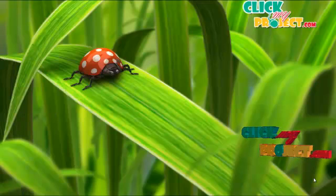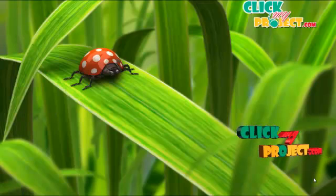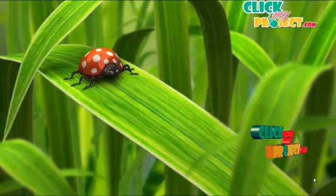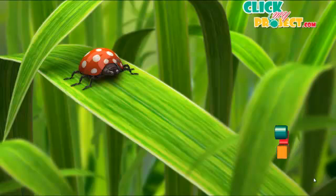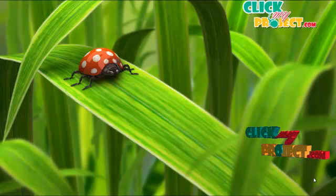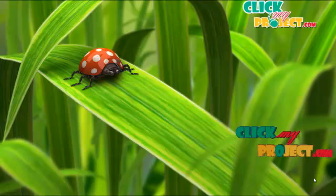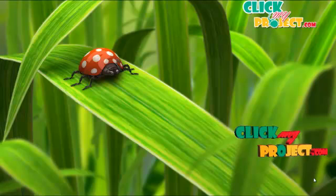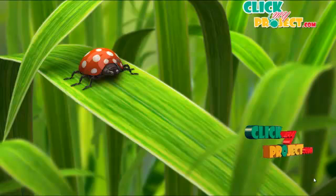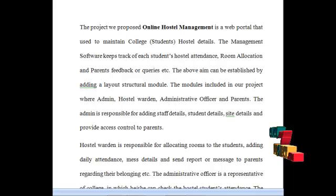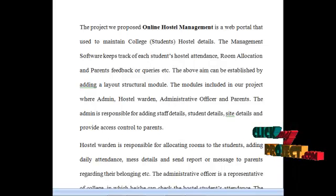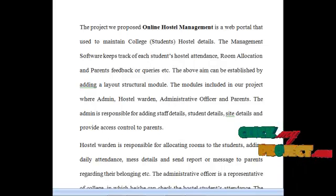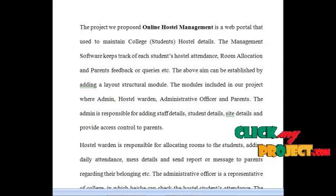Hi and welcome to clickmyproject.com. This video is all about explaining the project description, workflow, and demo of the project: Online Hostel Management. Let's start from the project description.